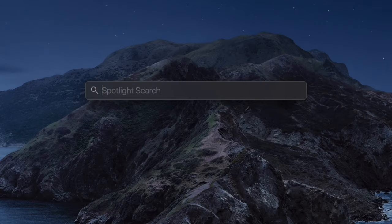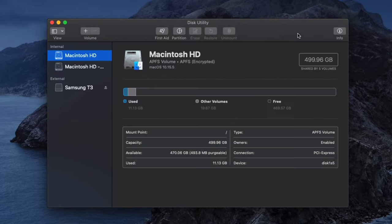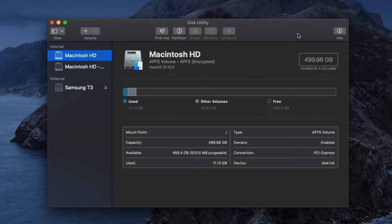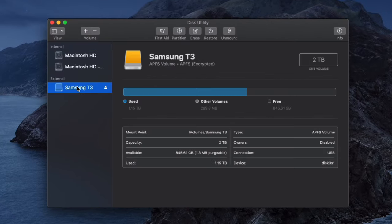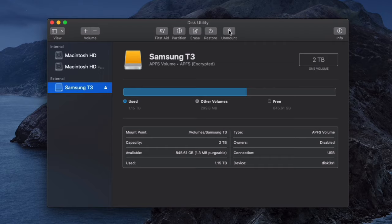Navigate to Spotlight and search for Disk Utility. With Disk Utility open, find your drive, click on it, and then use the menu to unmount the drive.